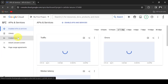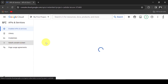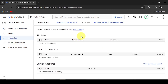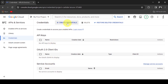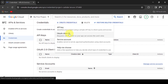Now let's create the credentials to securely access our Task List. Click plus, Create Credentials, then click OAuth Client ID.